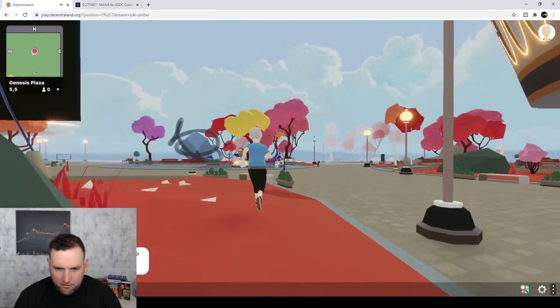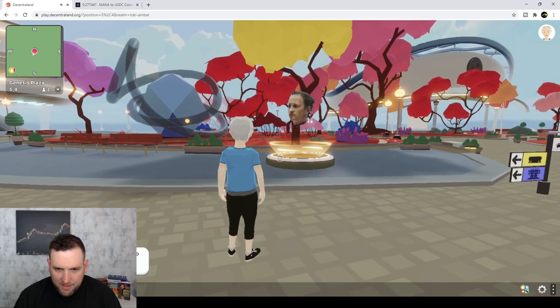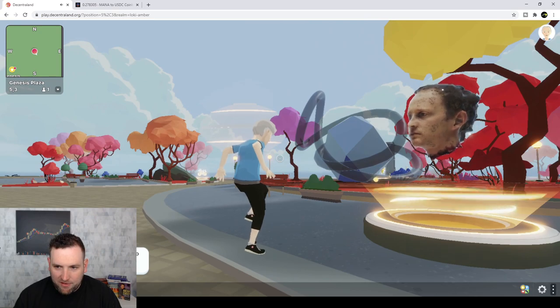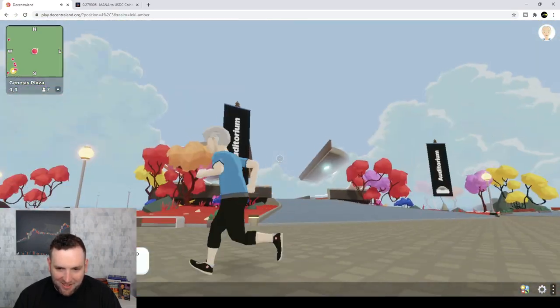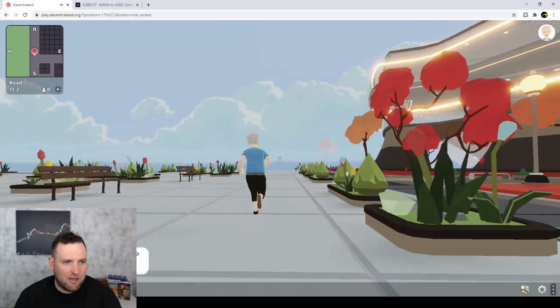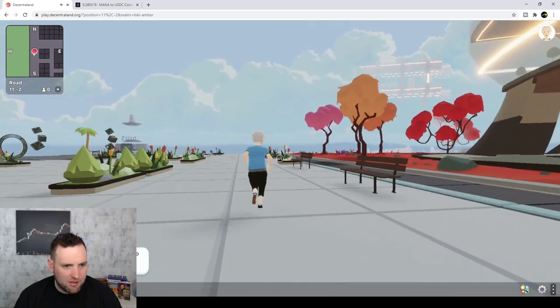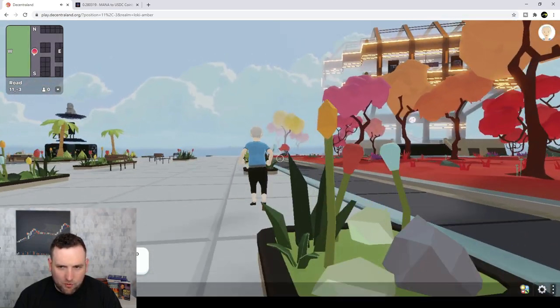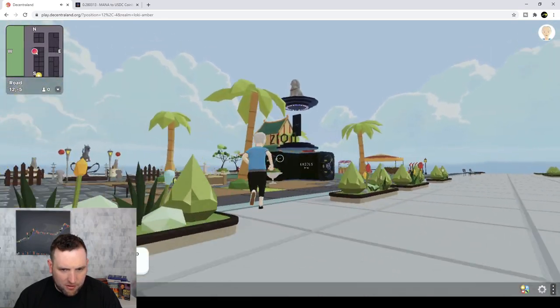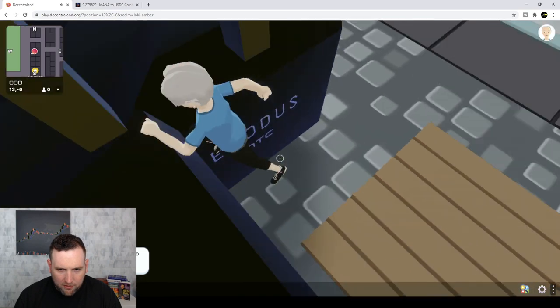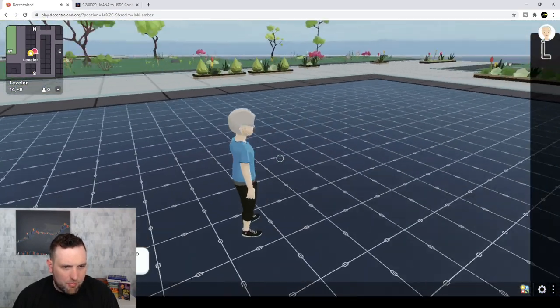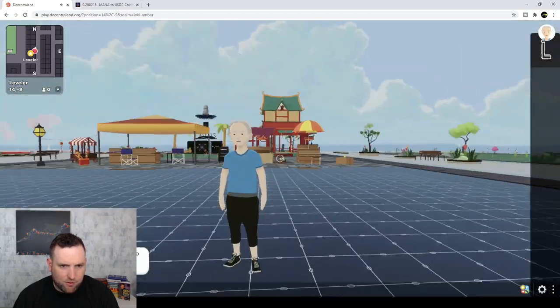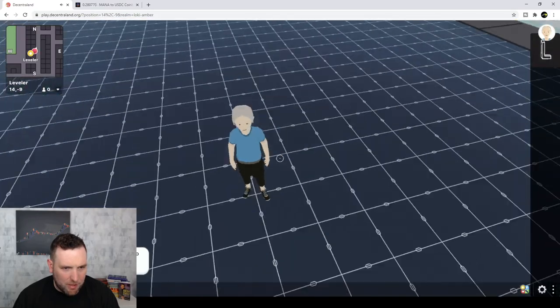Let's see, what have we got over here? Oh, that's kind of creepy. The Book of Salmonomicon. Don't know what that means. That face is pretty creepy looking. I don't like that, so I'm not going to go into that. So you can see you have a little map right up in the top left corner to navigate your way around. And I have never been into Central Land either, so I don't know how everything really works.